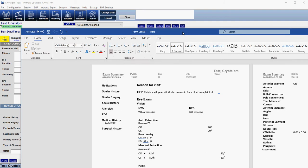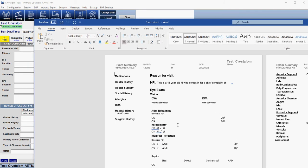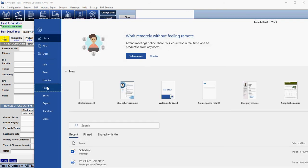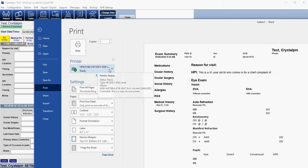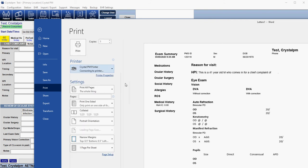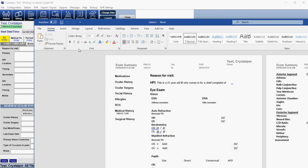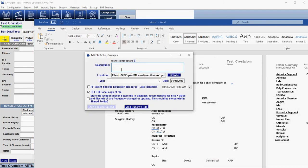So we have our word template generated here — I don't have anything filled out so it's empty, but you get the idea. In order to upload this to the portal, go to File and then Print, and instead of choosing your regular printer, choose the Crystal PM Printer and click Print. You'll get a save window within Crystal where you can name the file whatever you want. If it is for an exam you may want to put the date of service. Down here you have two buttons: Add File and Upload — which adds this as a PDF, saves it into the Files section, and also uploads it to the portal — and the other option is just to add it to the files.